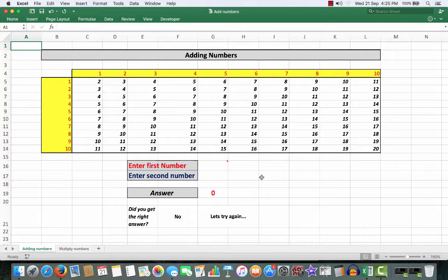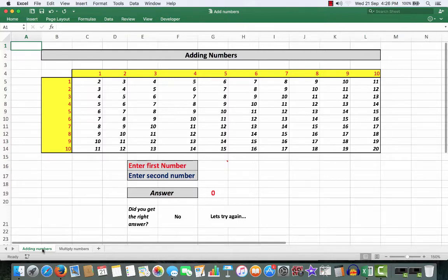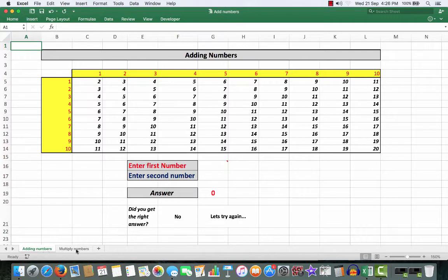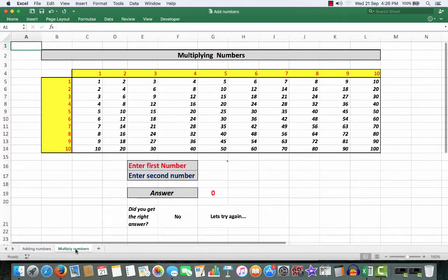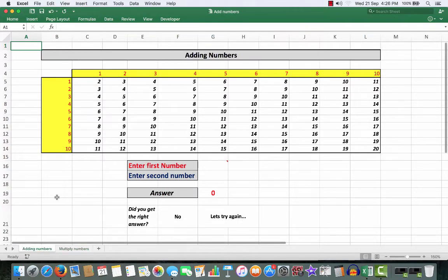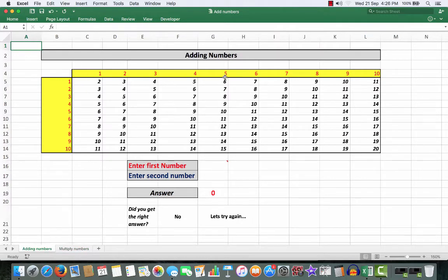In developing their ability to use mental arithmetic, I decided that the best way to do that would be to use an Excel file which enables the parent to help their children add numbers and also to multiply numbers. So you'll see down the bottom here there are two worksheets, adding numbers and multiplying numbers.